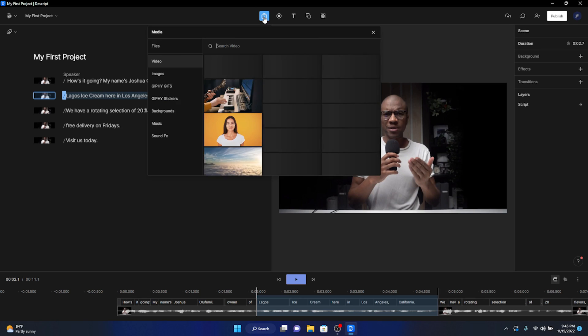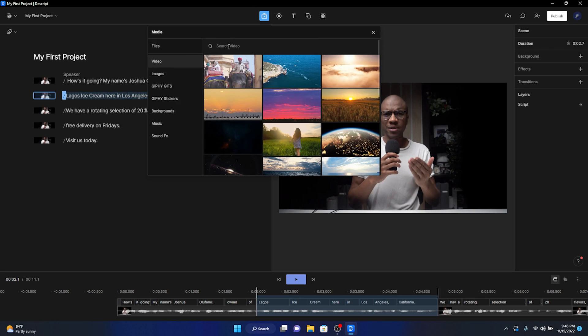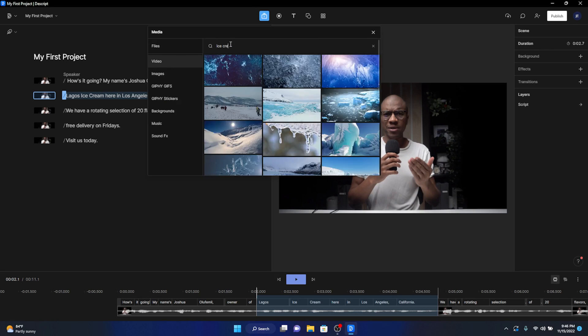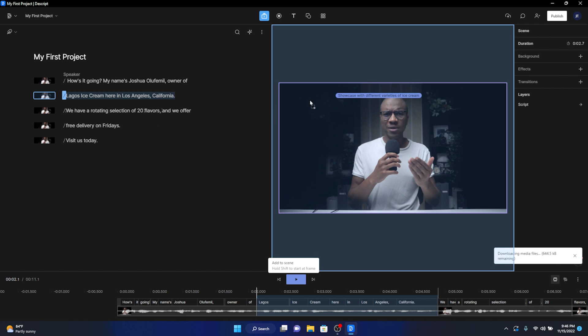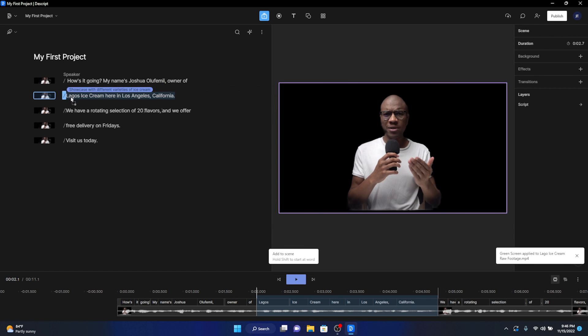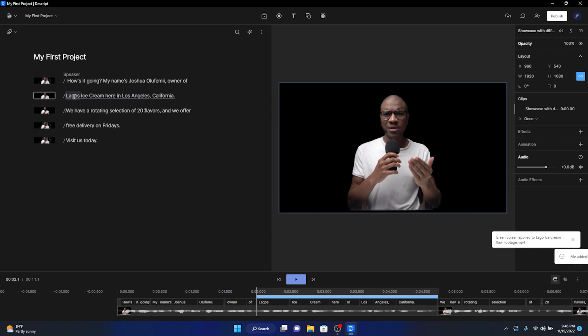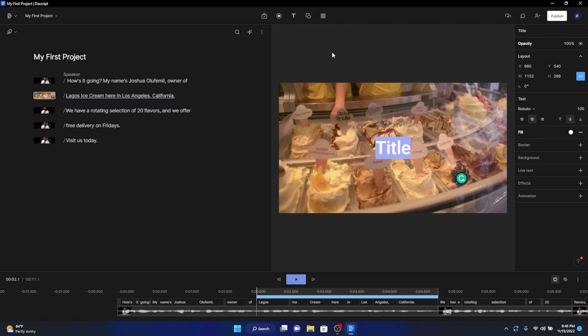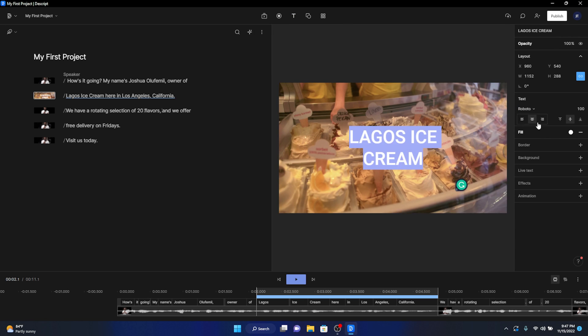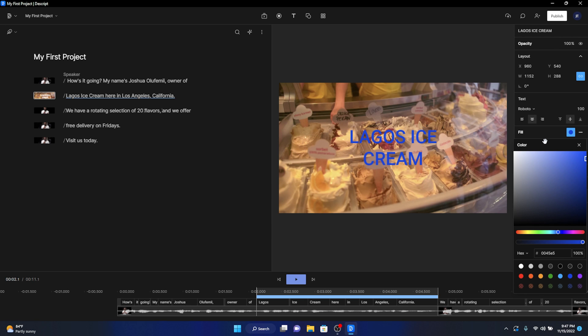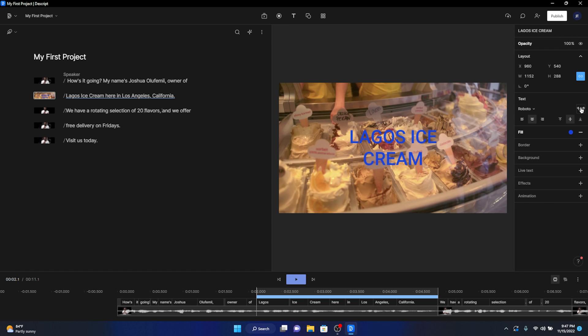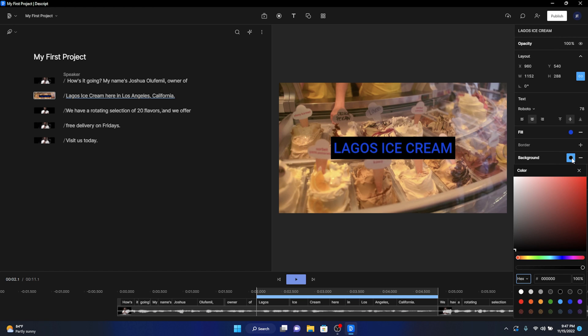Click on the media button, go to video, and type in ice cream shop into the search bar. Pick the best ice cream shop footage that you can see, and then drag it onto that first scene. Now head up to the text button, and let's add a title to the video. I am now going to change the fill color. And I'm also going to add a background. Now let's do the same process for all of the other scenes.